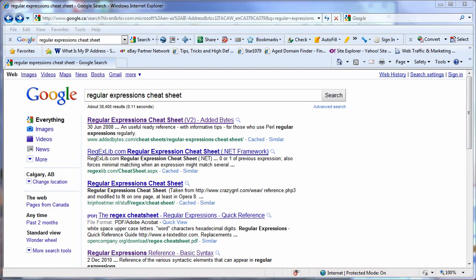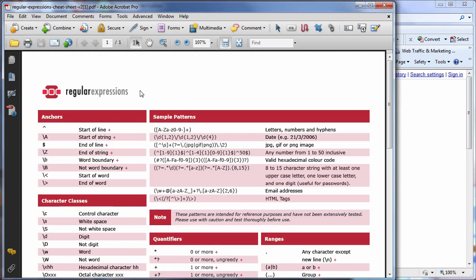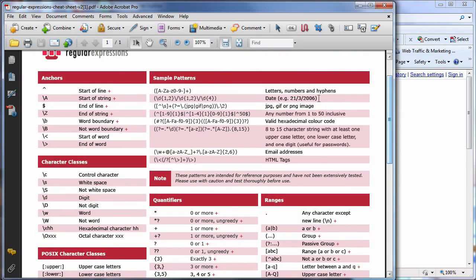I've already pulled it up here. As you can see, a regular expression can be a whole bunch of gobbledygook. But believe it or not, you can get very complicated with this, but using it in a simple form, you can do a lot of very powerful things.